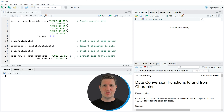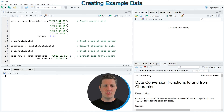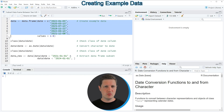Hi, I'm Joachim for StatisticsGlobe and in this video I'll explain how to subset a data frame between two dates using the R programming language. In the video I'm going to show you an example and this example is based on the data frame that we can create with lines 2 to 8 of the code.